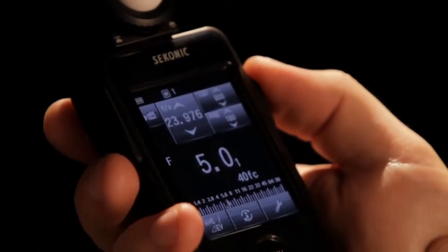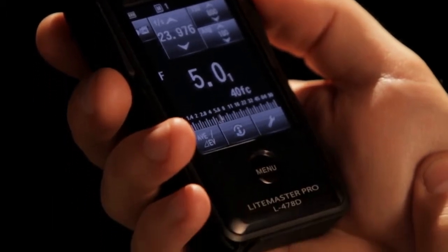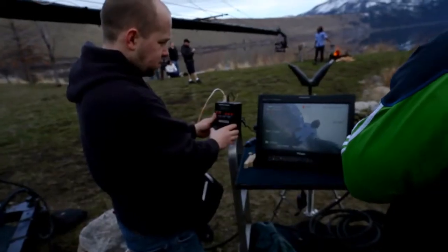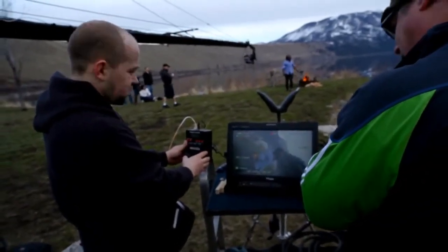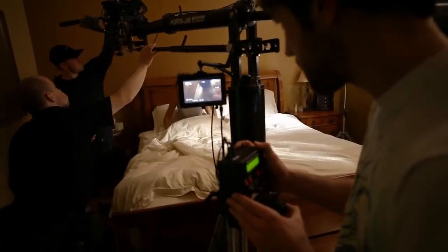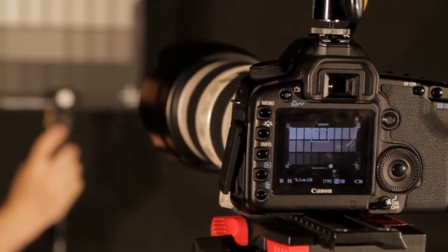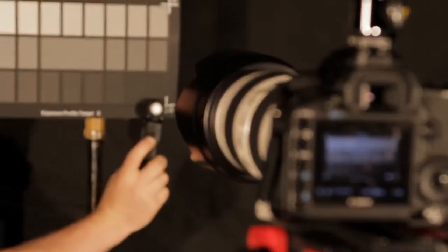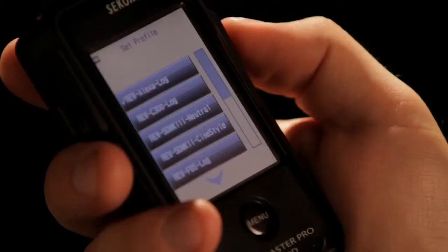And that's what excites me about the 478. It's a meter that offers me the control and flexibility I need to meet all the challenges that I face on set. The fact that I can use this iconic DTS system to calibrate my meter, create custom profiles, and map the dynamic range of any camera system is huge.